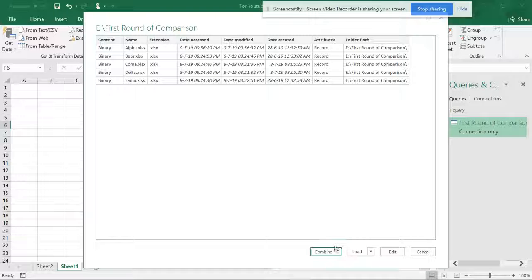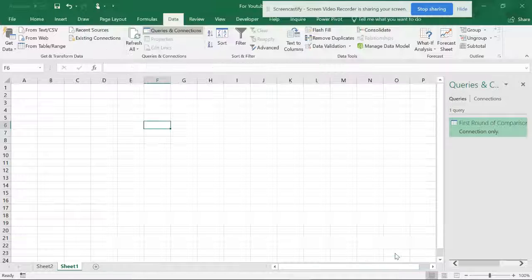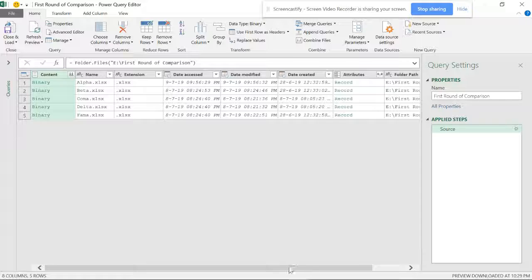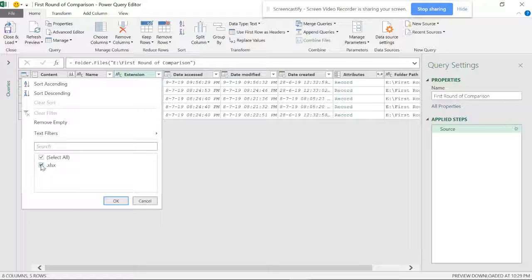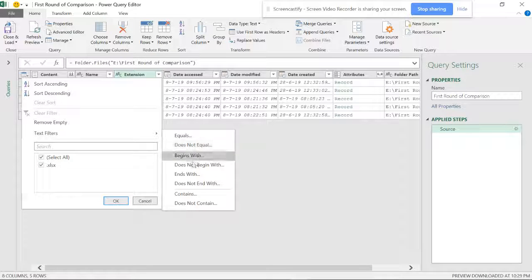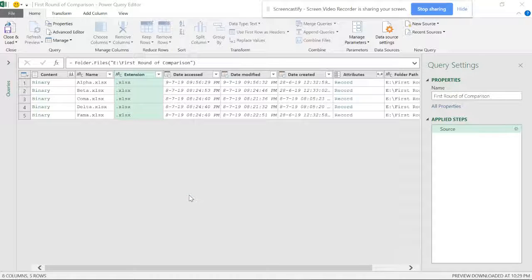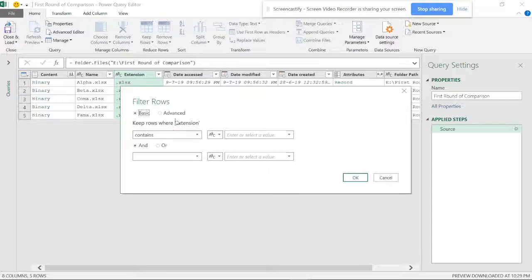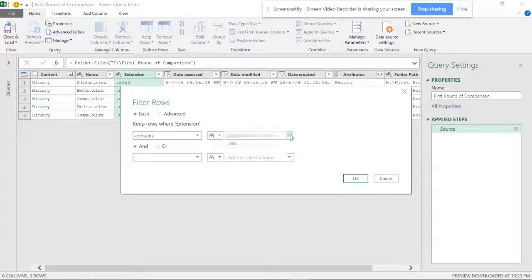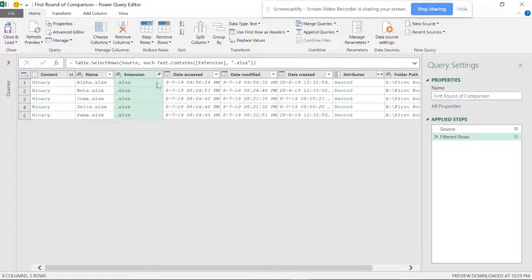We get a list of queries. You can do Combine and Load, but I'm going to click Edit because I just want a single query. I've got a list of files and you can see all the Excel files are there. If you have unnecessary files, you can choose the extension and remove them, or go to Text Filters to select only Excel files — so other files in the folder won't matter.